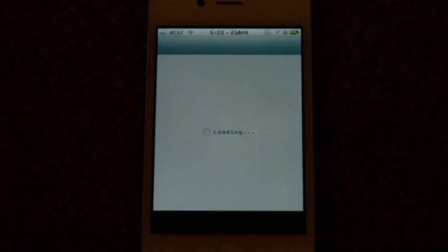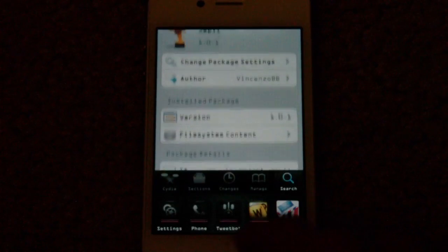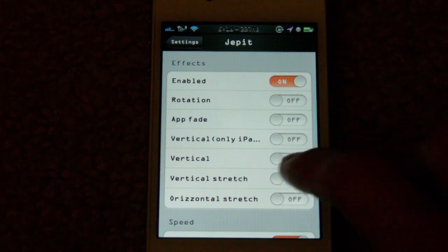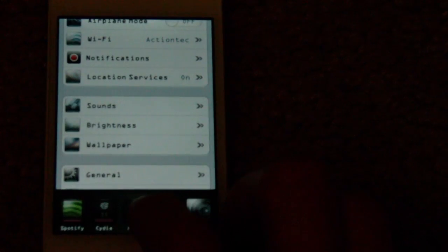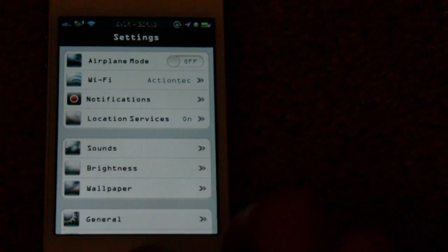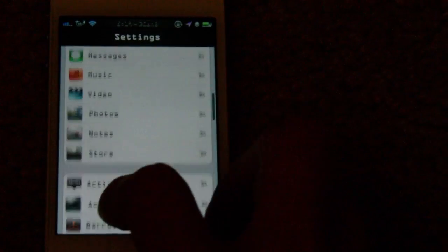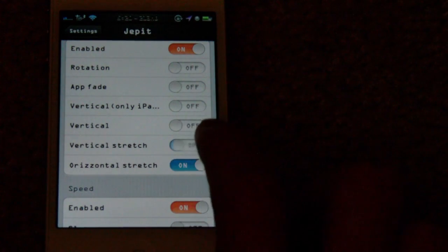You can see it does a flipping motion vertically — that is the vertical animation. Next I'm going to show you vertical stretch. Switching to Cydia — you can see it kind of stretches out vertically like that. Now switching to horizontal — go ahead and turn that one on.